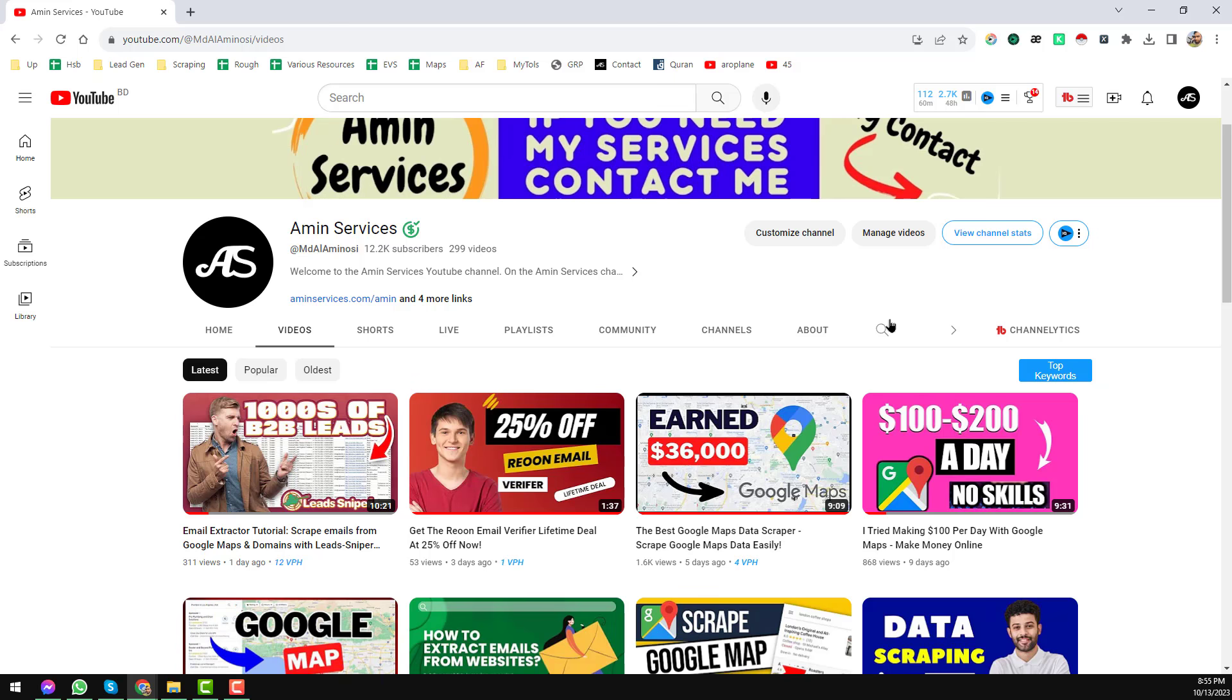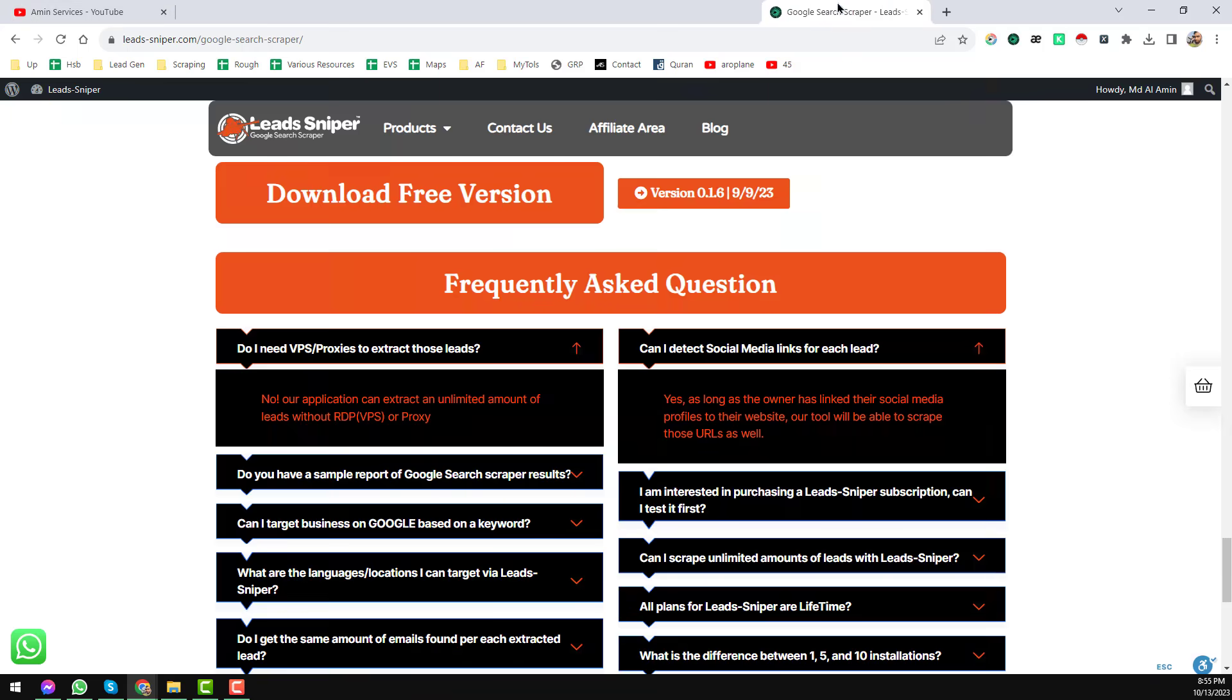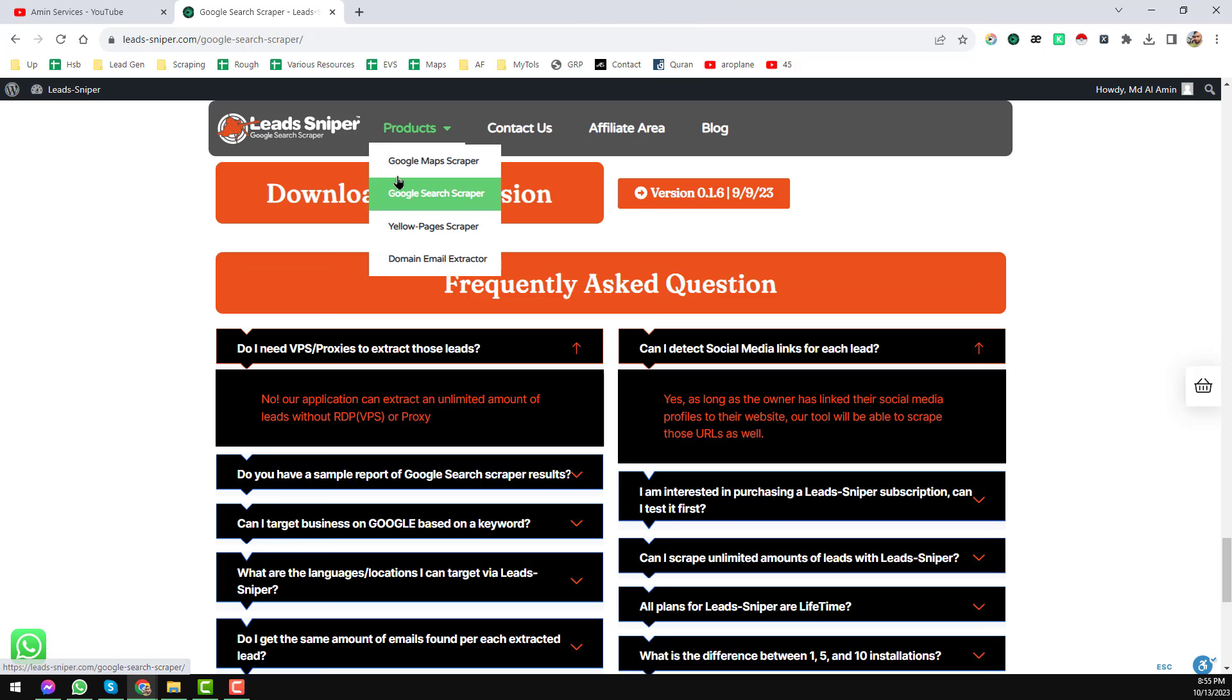Before going to the main tutorial, I am requesting you: if you are new to my YouTube channel, please subscribe. If you need this program at a discount rate, please contact me. All my contact details you will find in the video description below. So friends, let's start the main tutorial to scrape unlimited email addresses from LinkedIn. I use one of my best tools, it is called the Lead Sniper Google Search Scraper.